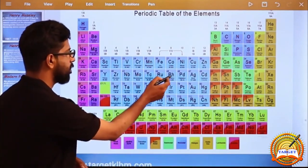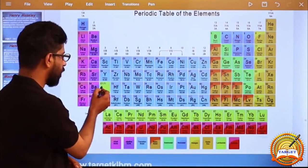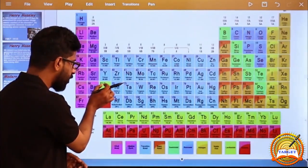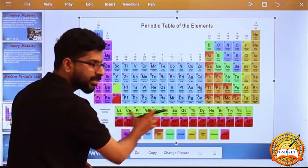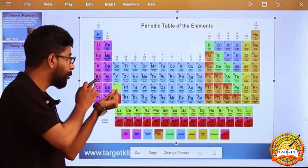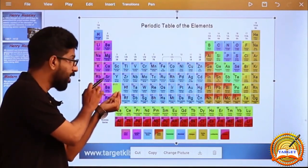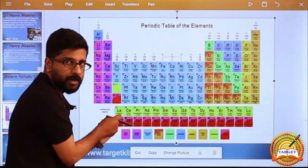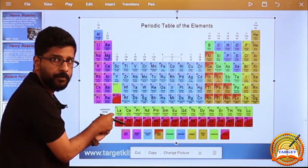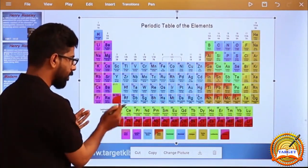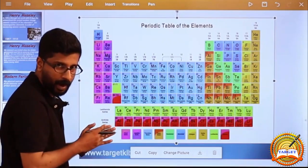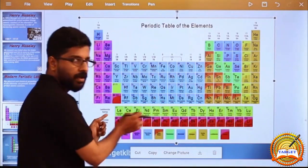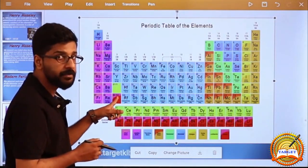Elements 57 to 71 — the Lanthanide series — are within Period 6. Elements 89 to 103 are in the same place — the Actinide series.